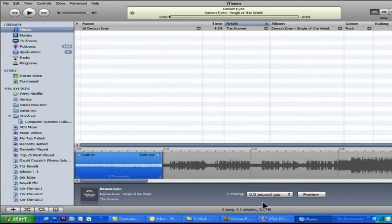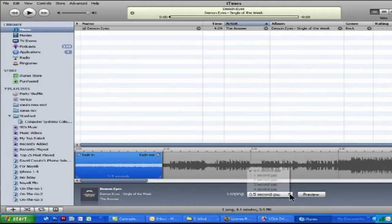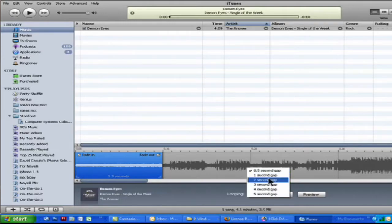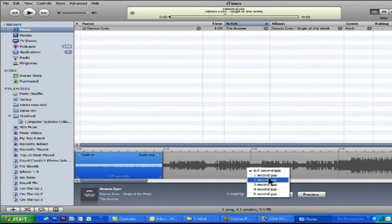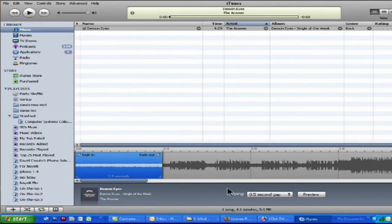So then you also have your looping options where you can make it a half a second, one second, two seconds. That's going to be in between each ring, how much time do you want there to be a gap.